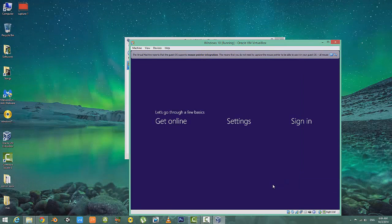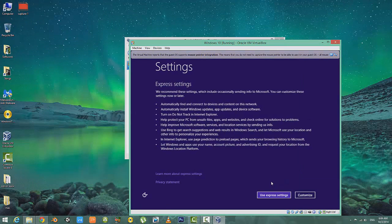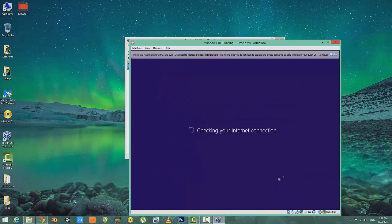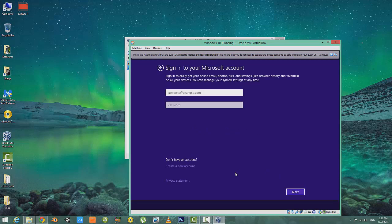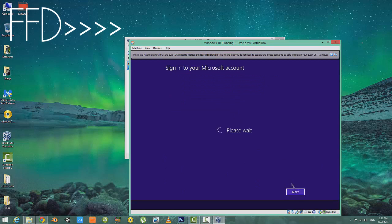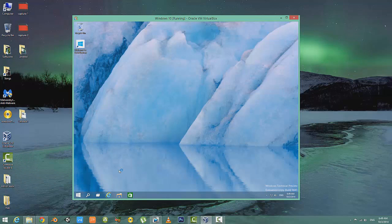I am finally here, and I'm gonna use the Express Settings. As I have a Microsoft account, I'm gonna sign in with that. If you don't have one, you can easily create one.